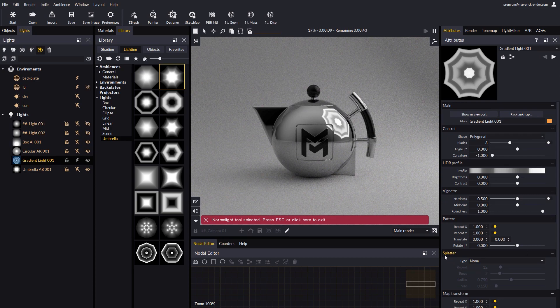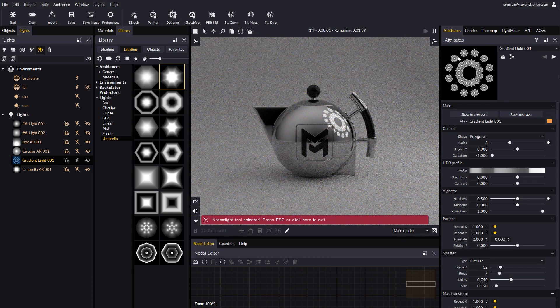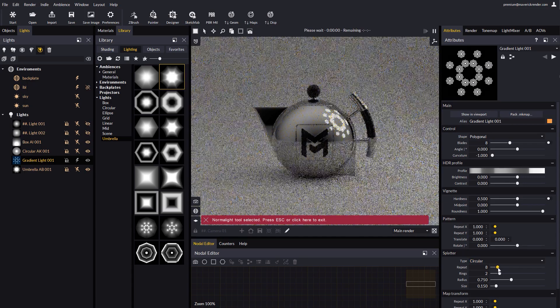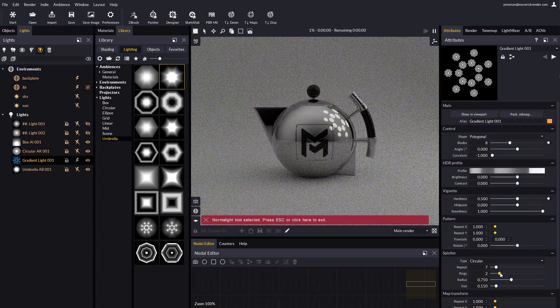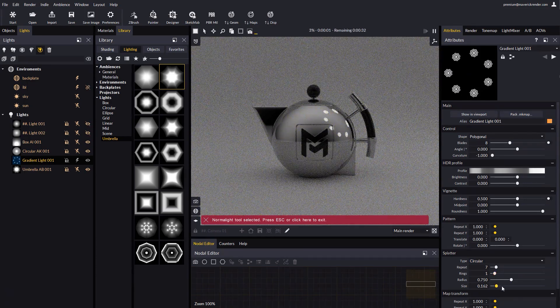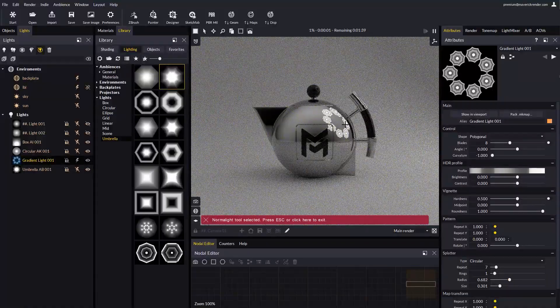Another very interesting feature is what we call Splatter. Splatter allows to clone the shape in a ring array, with a configurable number of copies, rings, and diameter.